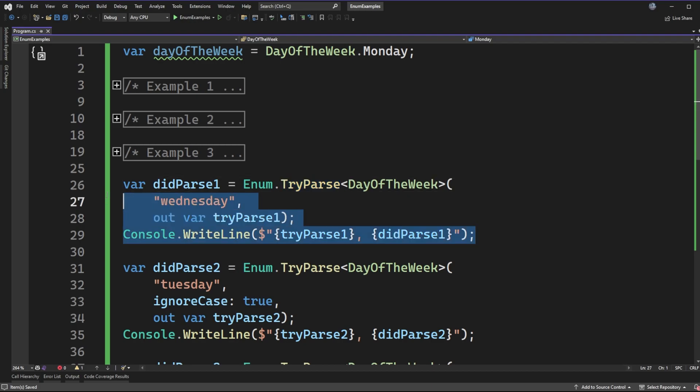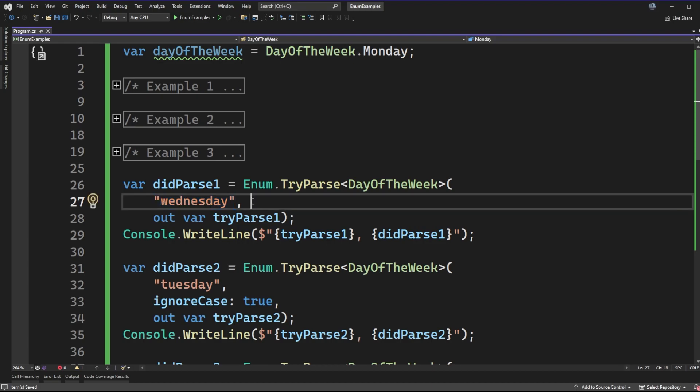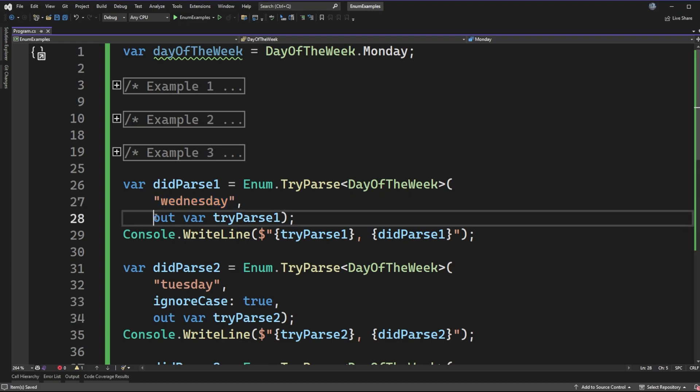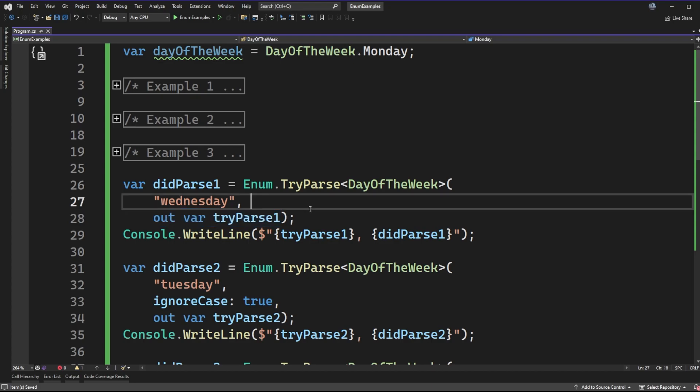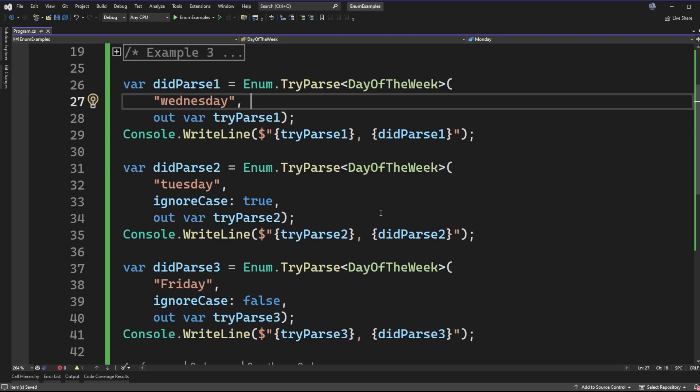So the first example that we're going to look at is try parse with a single input parameter, which is just the day of the week that we want to parse, and then an output parameter, which is what the result will be if it succeeds. Now, there are a couple of other flavors of this, and we're going to see those in example two and three here.